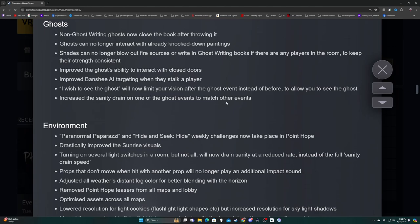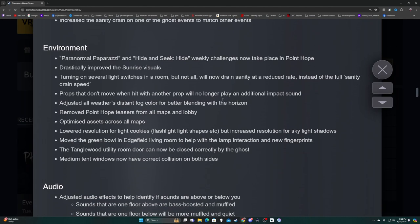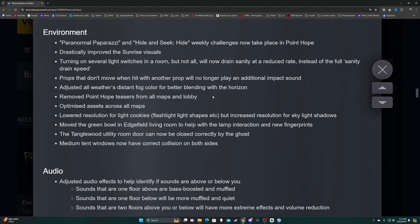Environment - Paranormal Paparazzi and Hide and Seek weekly challenges now take place in Point Hope. Drastically improved the sunrise visuals. If you haven't seen the sunrise on Point Hope yet, very nice. Turning on several light switches in a room but not all will now drain sanity at a reduced rate. Props that don't move when hit with another prop will no longer play an additional impact sound. Adjusted all weather system distant fog color for better blend. Removed Point Hope teasers from all maps.